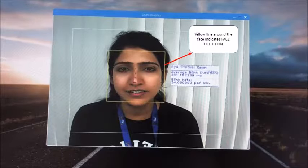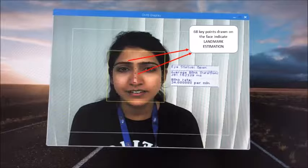Here are the key features of the solution and details on how they are detected. Face detection: the yellow box drawn around the face indicates the face detection. The 68 key points drawn on the face indicate the landmark estimation.